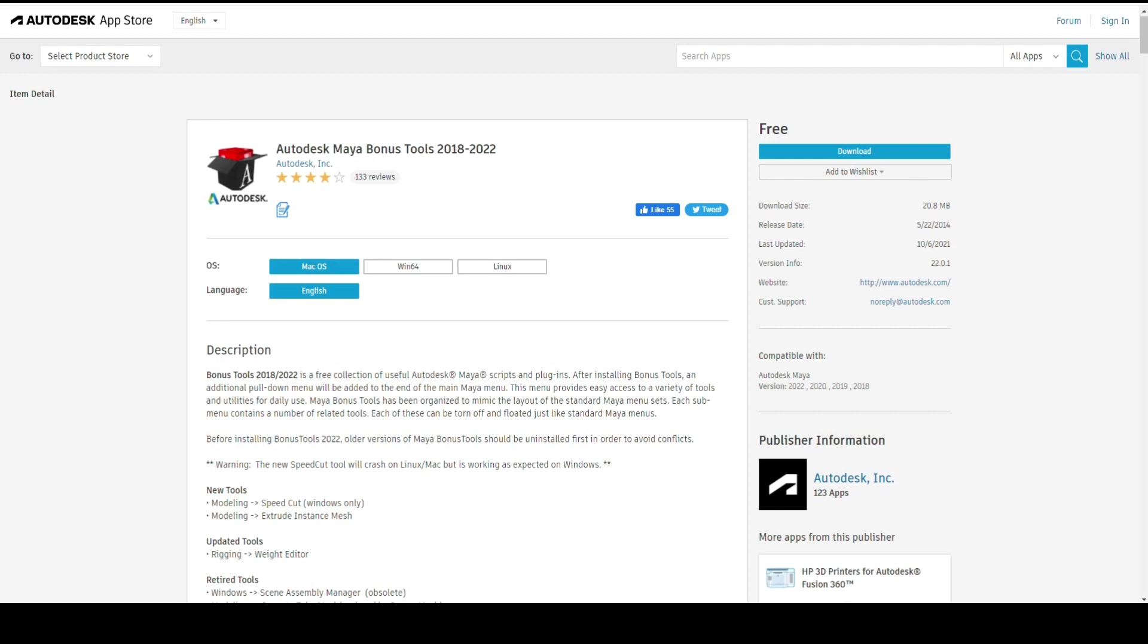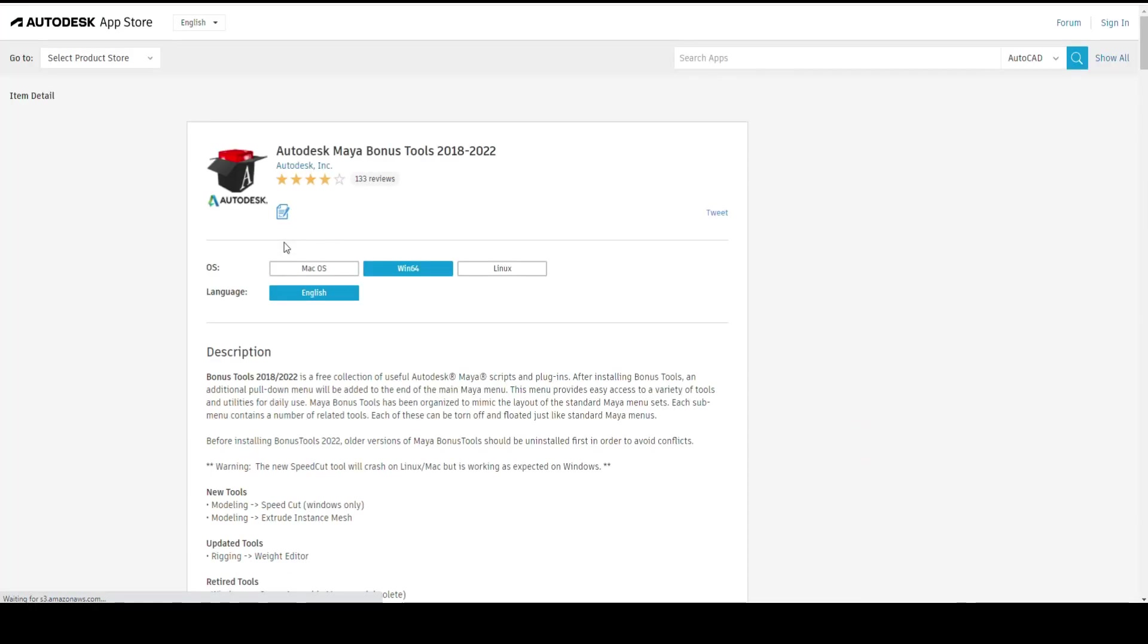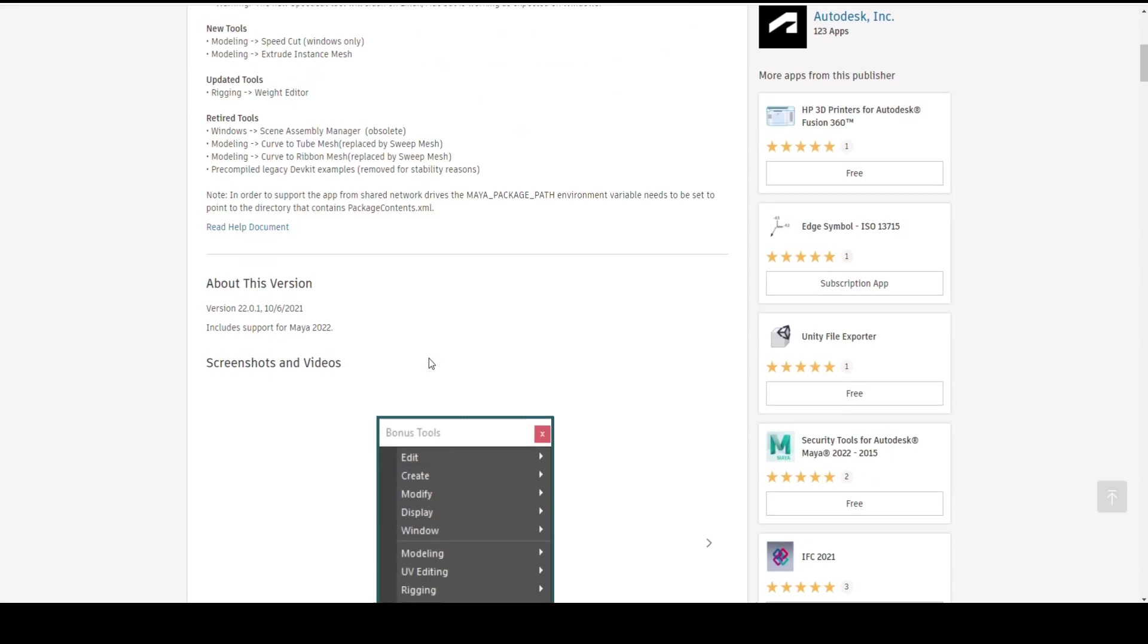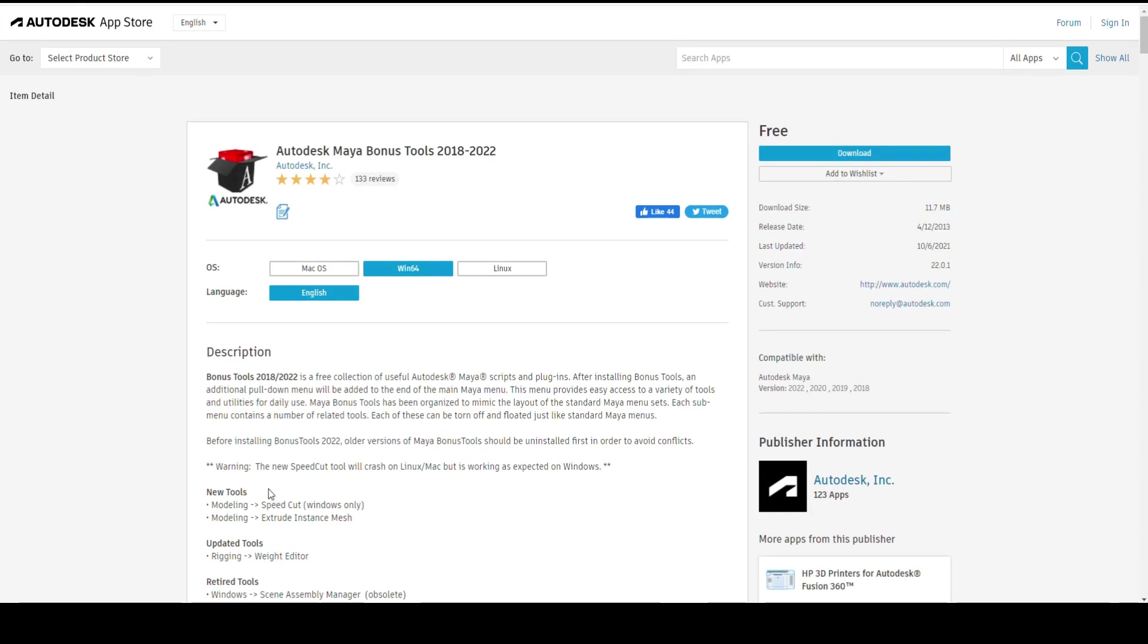Now in my case I'm gonna choose the operating system Windows 64-bit because that's what I'm using. The choice you have is English language which is fine. Here's the description. You got some comments down here and so forth. That's not too important right now.